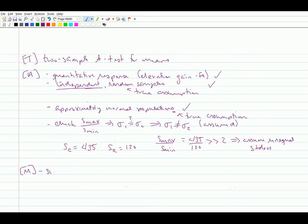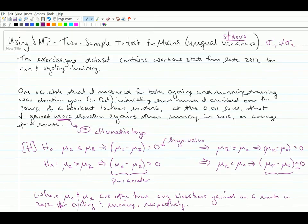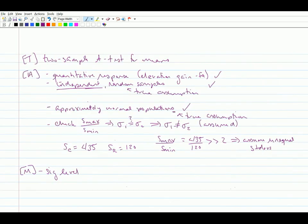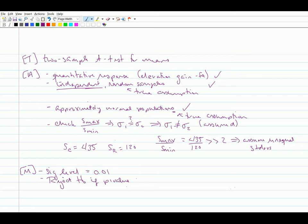So we have to get our significance level, and we were told to test at the 0.01 level. So 0.01 is our alpha. And so that means we're going to reject the null hypothesis if our p-value is less than 0.01.